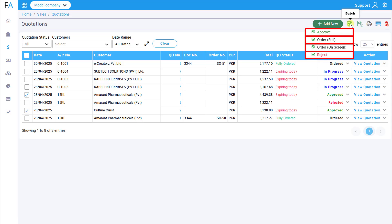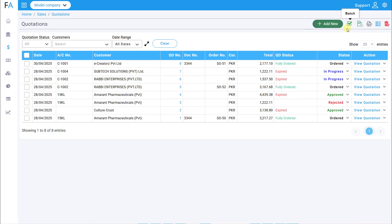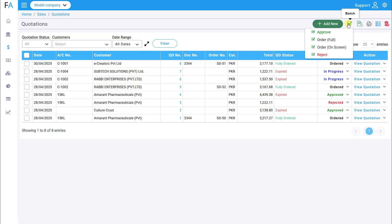or Reject. Please note, the Order On Screen option can only be used if all the selected quotations belong to the same customer.